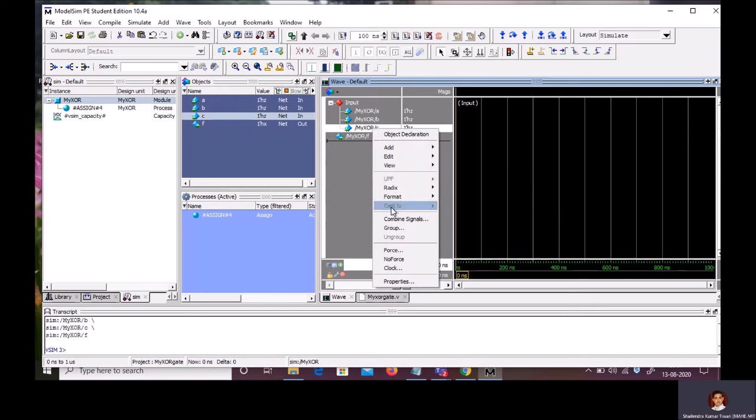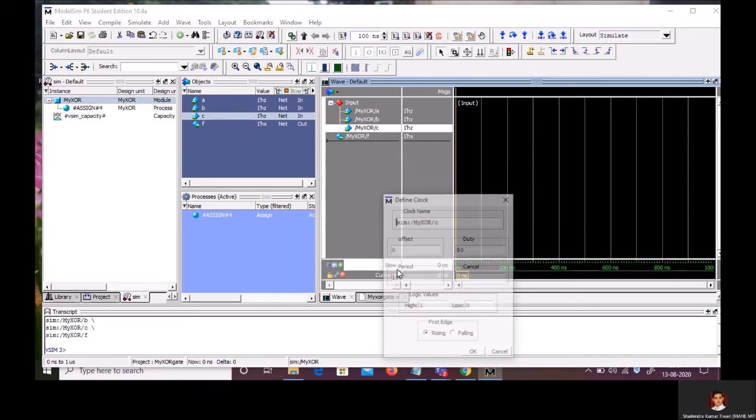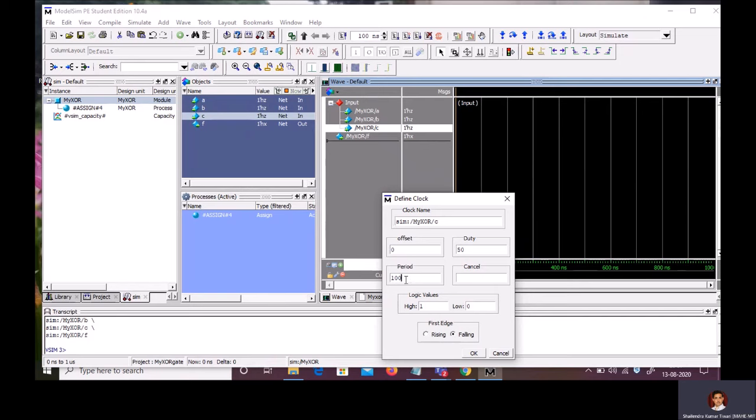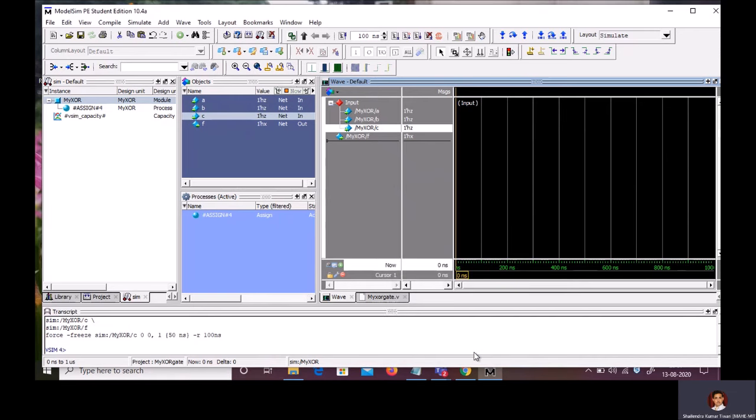Right click on it. Go to clock. And here, first edge, rising edge. If you want to start your simulation with signal one, you select rising edge. If you want to start your simulation with zero, you select falling edge. So, I am going to start my simulation from zero. I have selected falling edge. Period is 100 nanosecond. And duty cycle is 50%. Click OK.